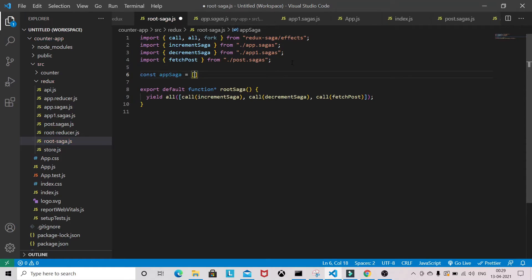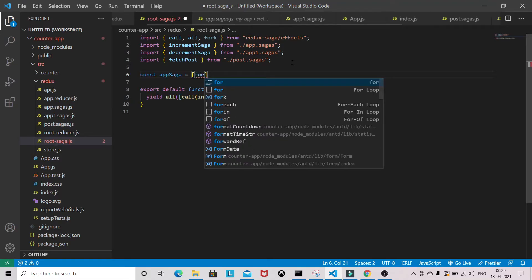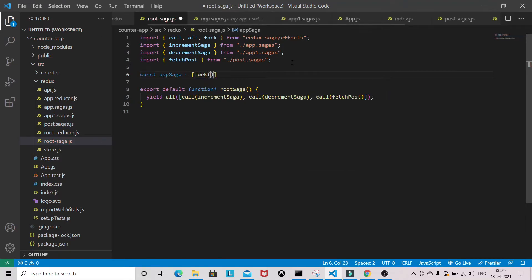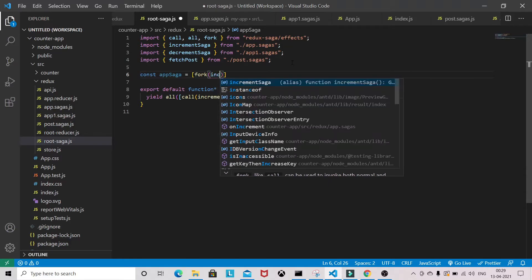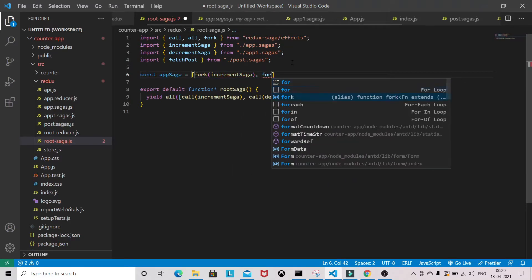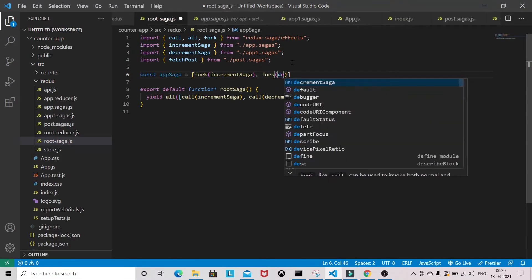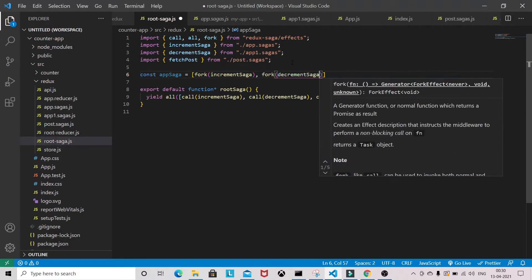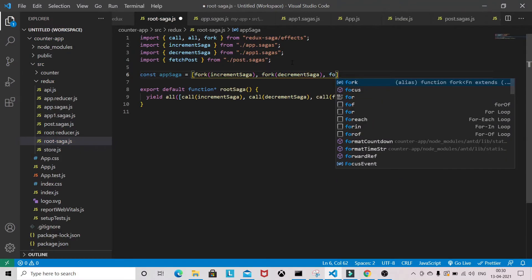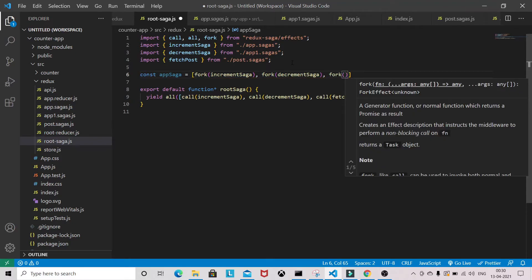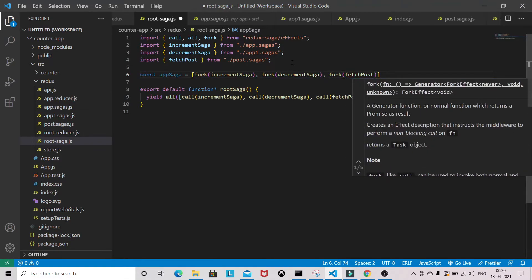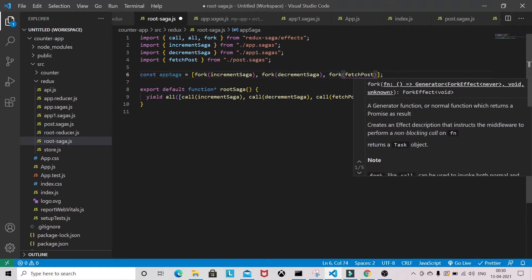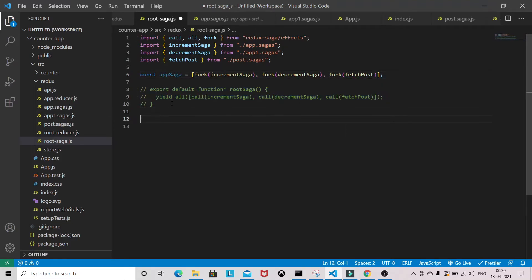I'm going to fork all the sagas - increment saga, decrement saga, and fetch post. For now I will just comment this one.